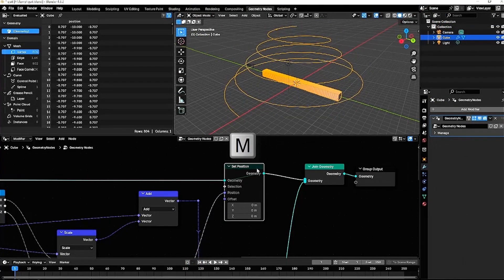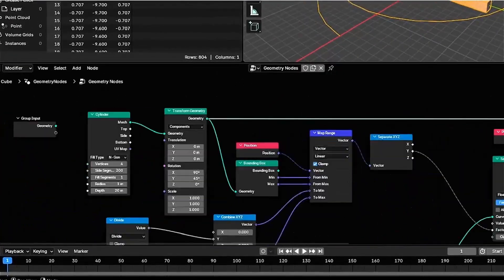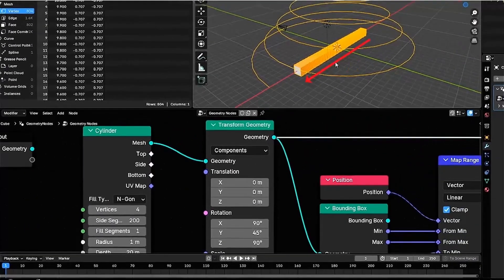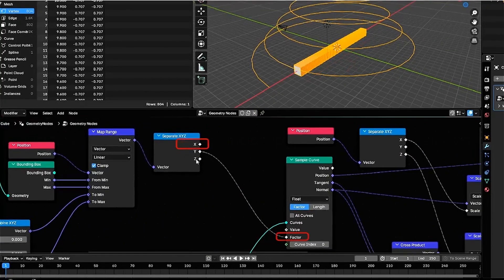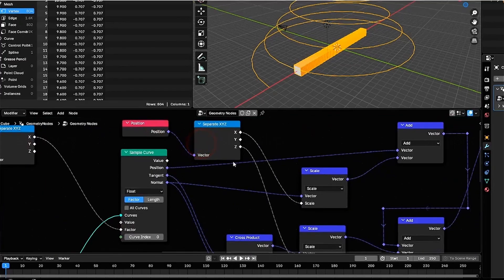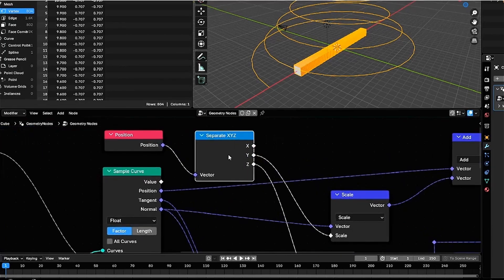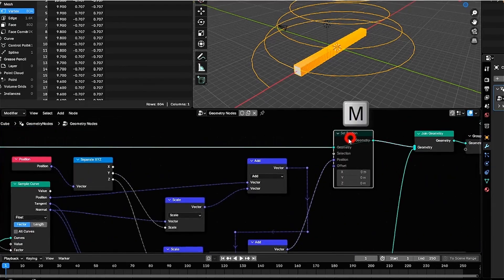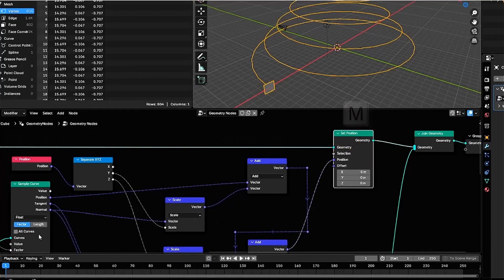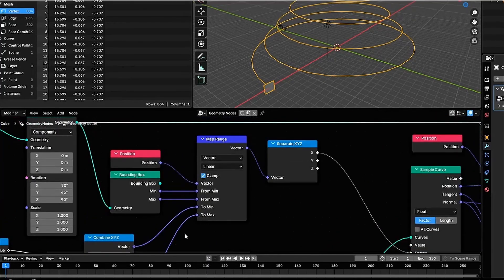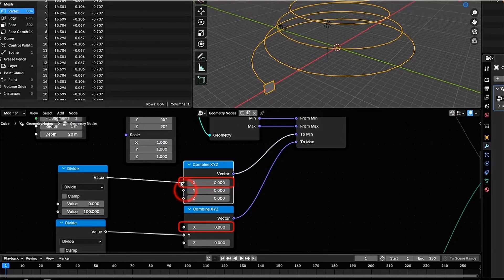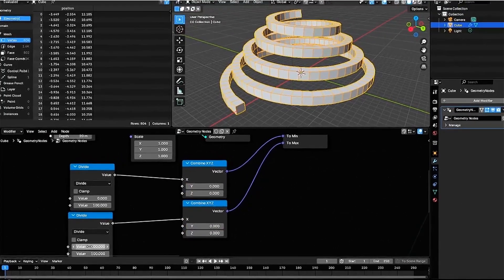In this example we use the y-axis for deformation, but other axes are also possible — for example, along the x-axis. To do this, instead of connecting the y value extracted from the mapRange to the factor input of the sample curve node, connect the x value instead. And instead of multiplying the x value by the curve's normal vector, multiply the y value. Finally, input values on the x-axis in the to-min and to-max fields of mapRange instead of using the y-axis.